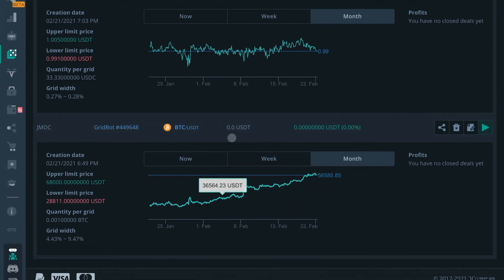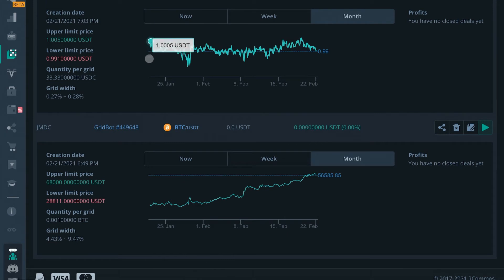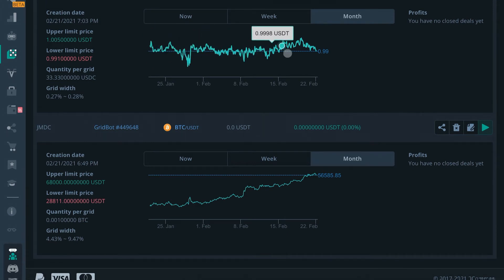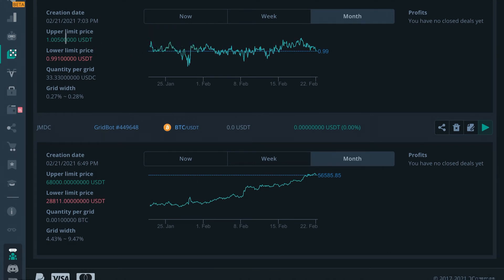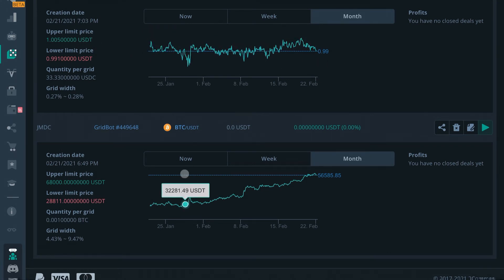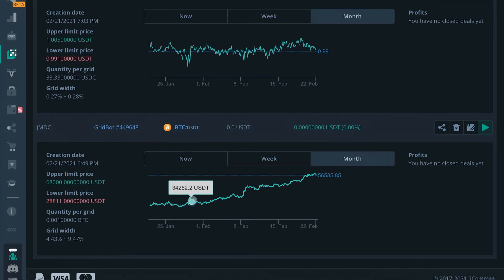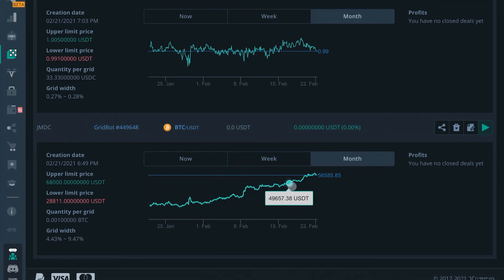In order to find a truly passive grid bot, you have to kind of consider stable currency pairs. That way you can set something up and have it running ultimately forever in the background, as opposed to something like a Bitcoin/USDT pair.